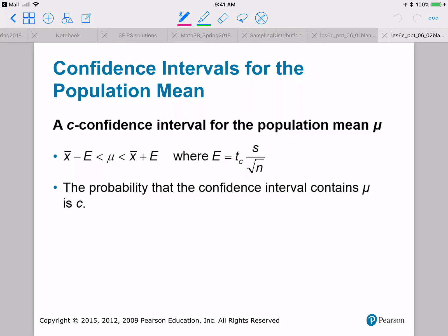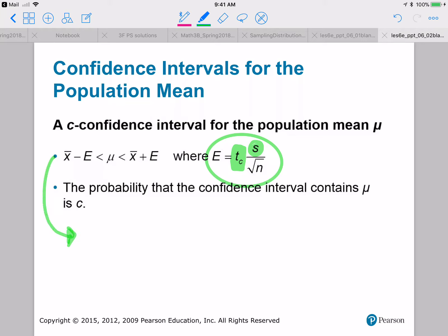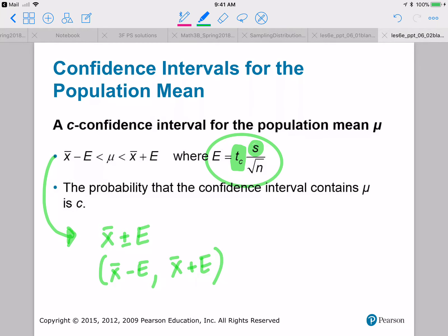How do we build a confidence interval? It is very similar to before. The only difference is our formula for the margin of error. Because sigma is unknown, we'll be using our sample standard deviation, and instead of ZC we'll be using our critical T values TC.